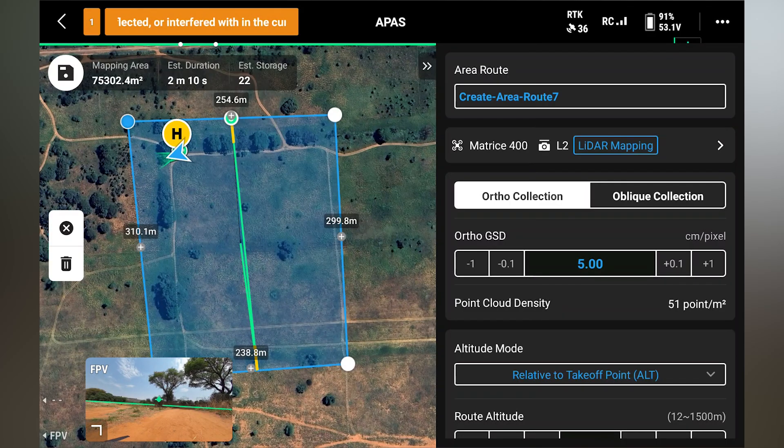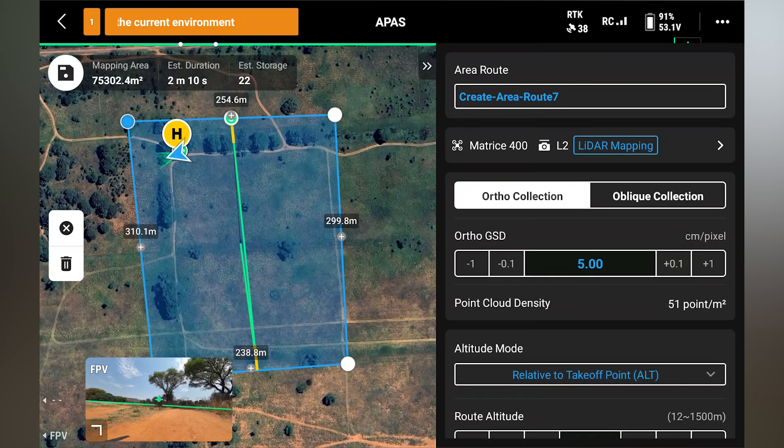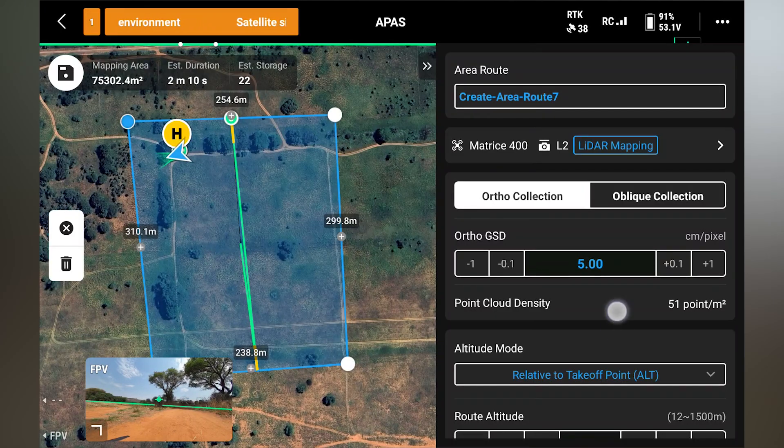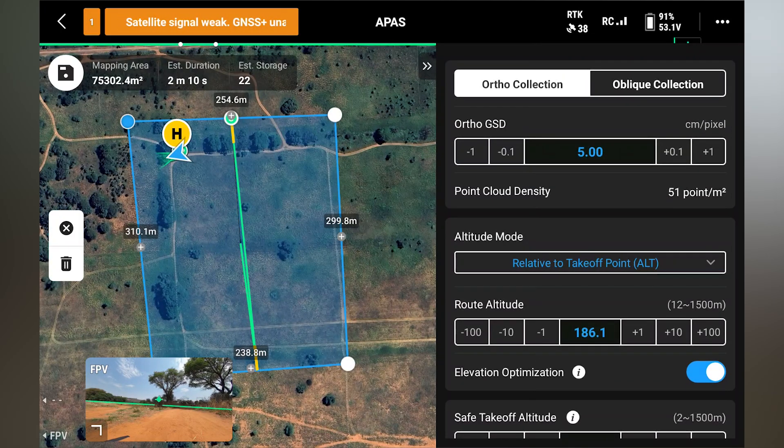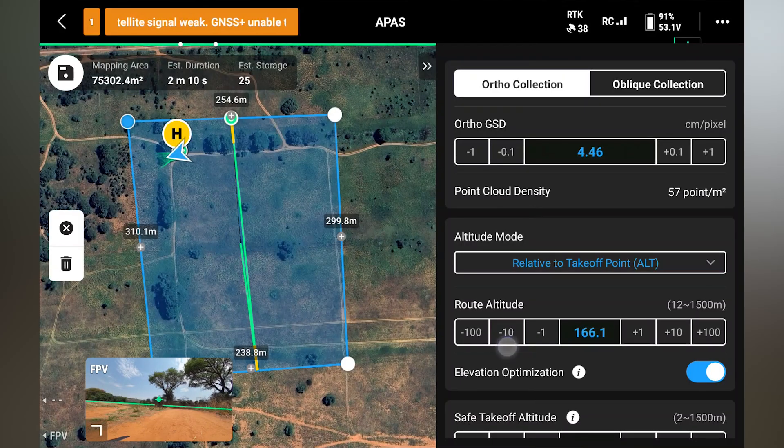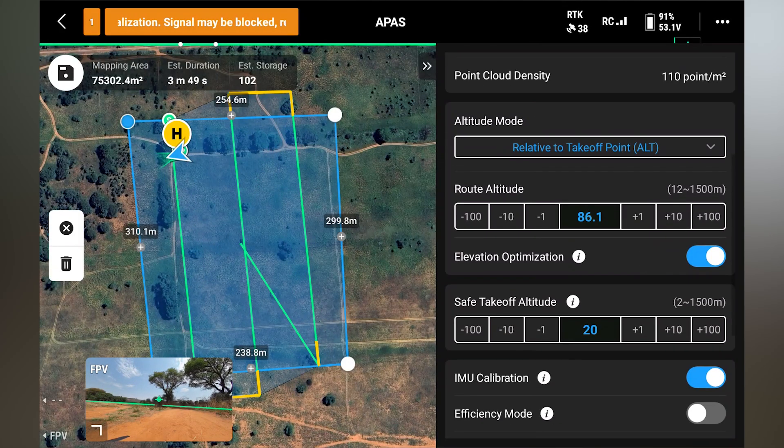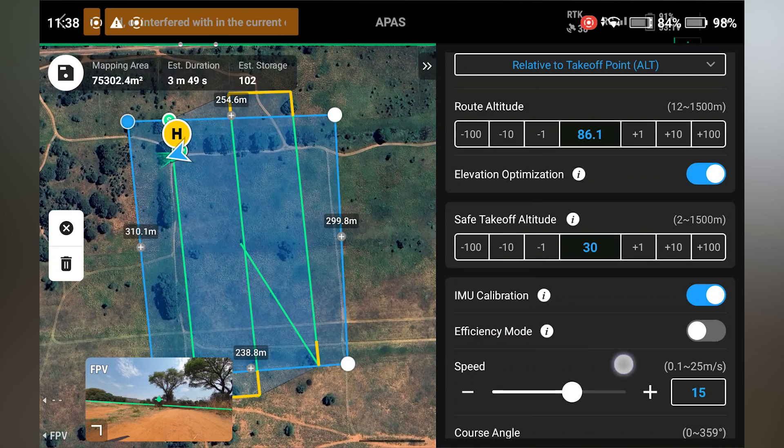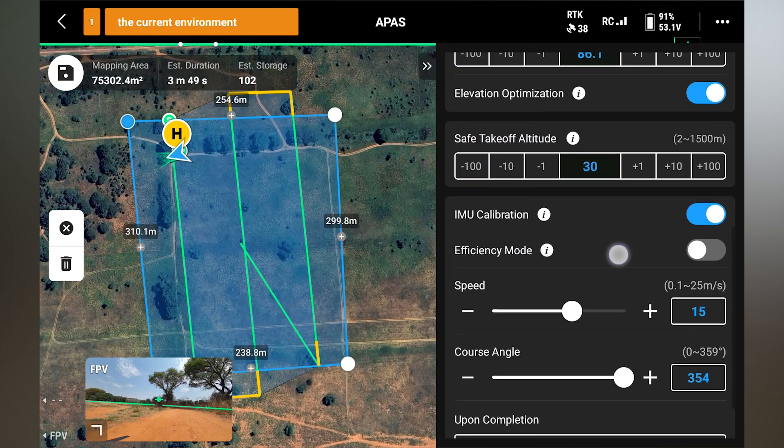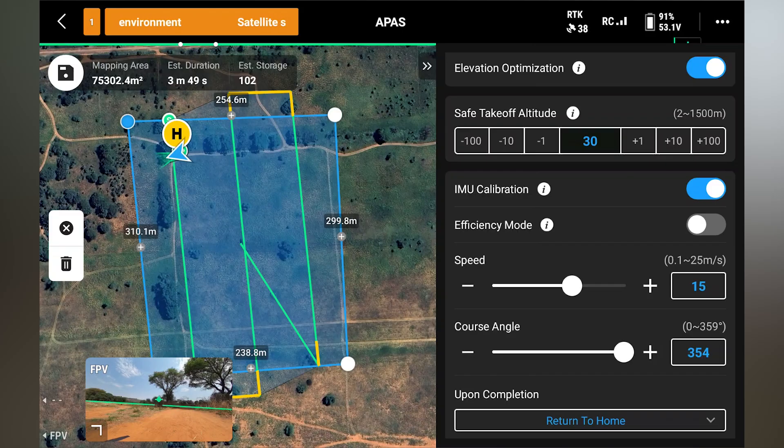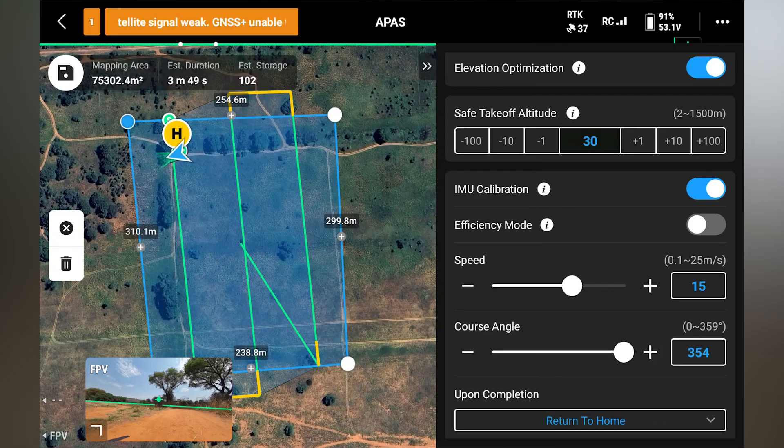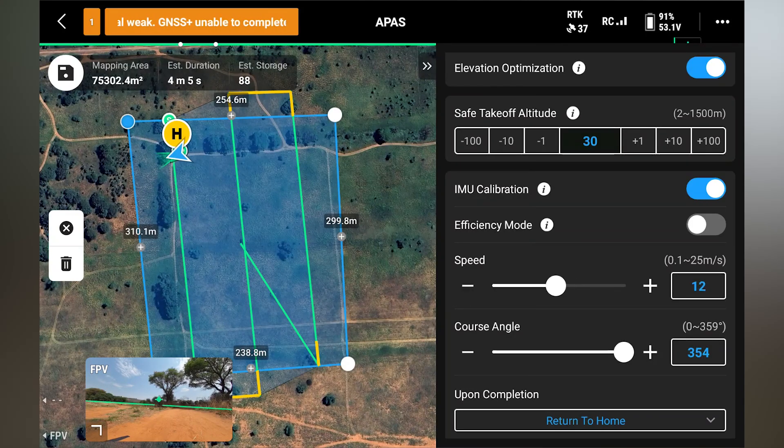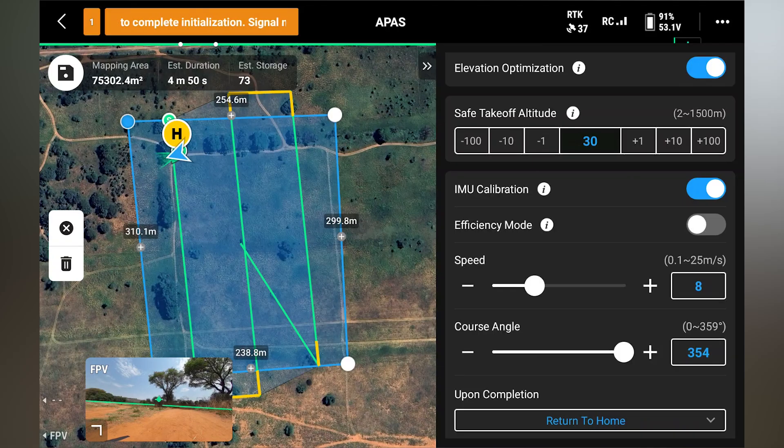So over here, the method of mapping is not going to be oblique. It is actually just going to be ortho. And we will then create our route altitude. Alright, over here we can see our IMU calibration is on. And the speed at which we'll be able to map is 25 meters per second. But we will not map at that speed. We will rather map at closer to the 10 meters per second, or even 8 meters per second range.